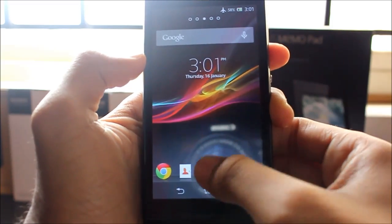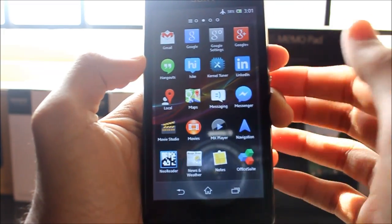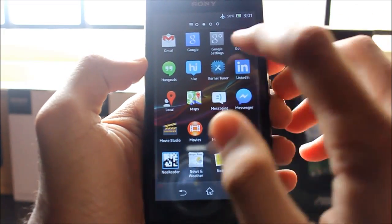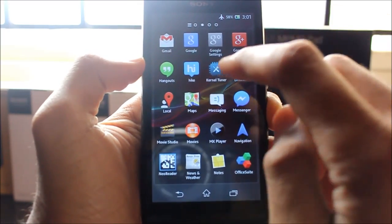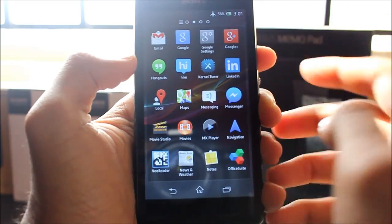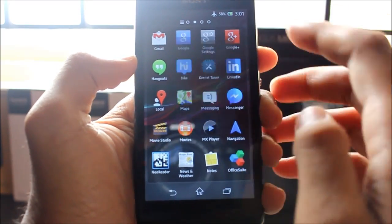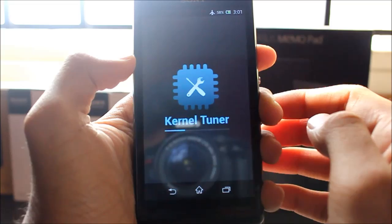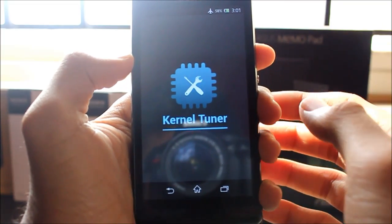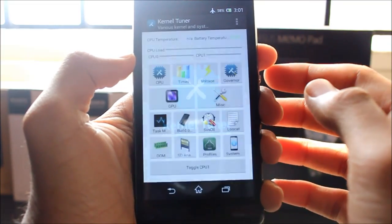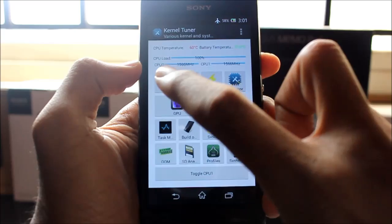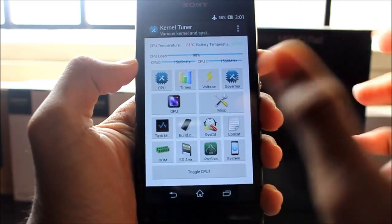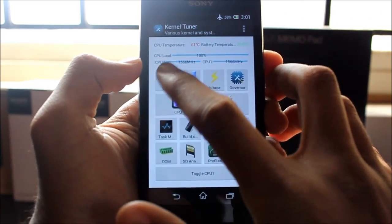Now to overclock, install any CPU modifying app. I've installed Kernel Tuner because I found it's the best available. Go to Kernel Tuner, go to CPU. If you're prompted by Superuser, press yes.